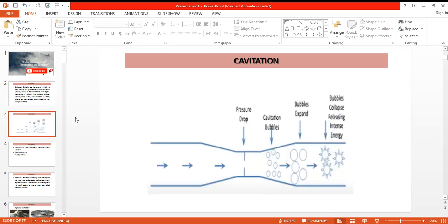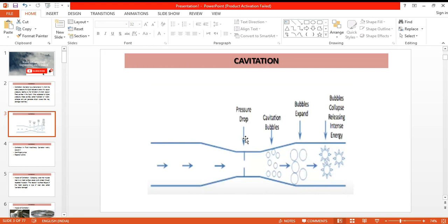Suppose we have this type of pipe section, then obviously here the velocity will be higher and there will be a pressure drop. And if this pressure drop is of such magnitude that the pressure of the liquid flowing here falls below the vapor pressure of the liquid, then there will be formation of cavitation. The liquid will boil and there will be formation of vapors.